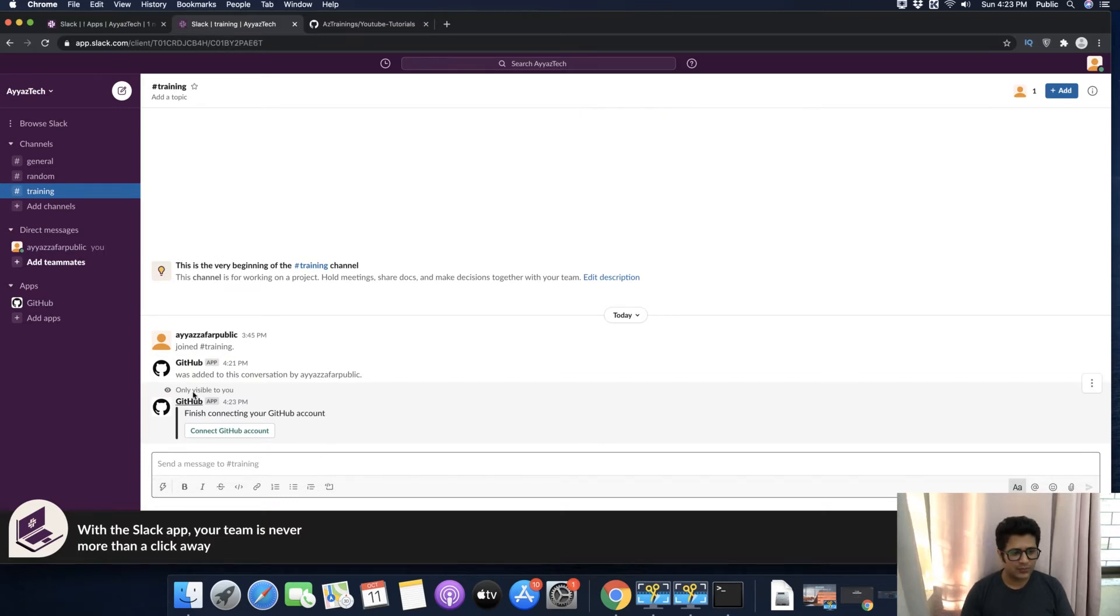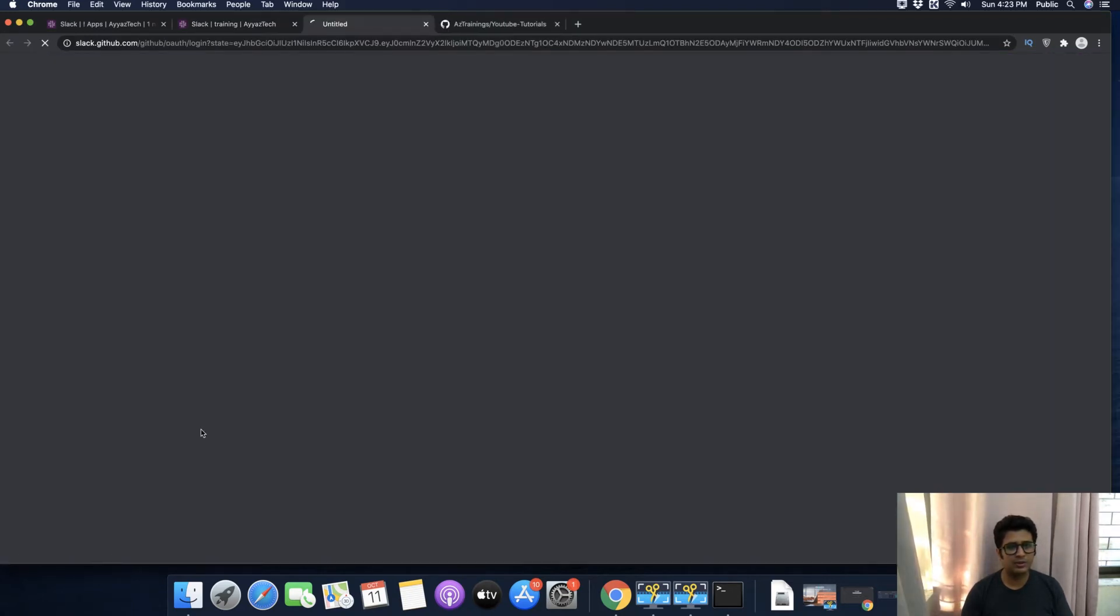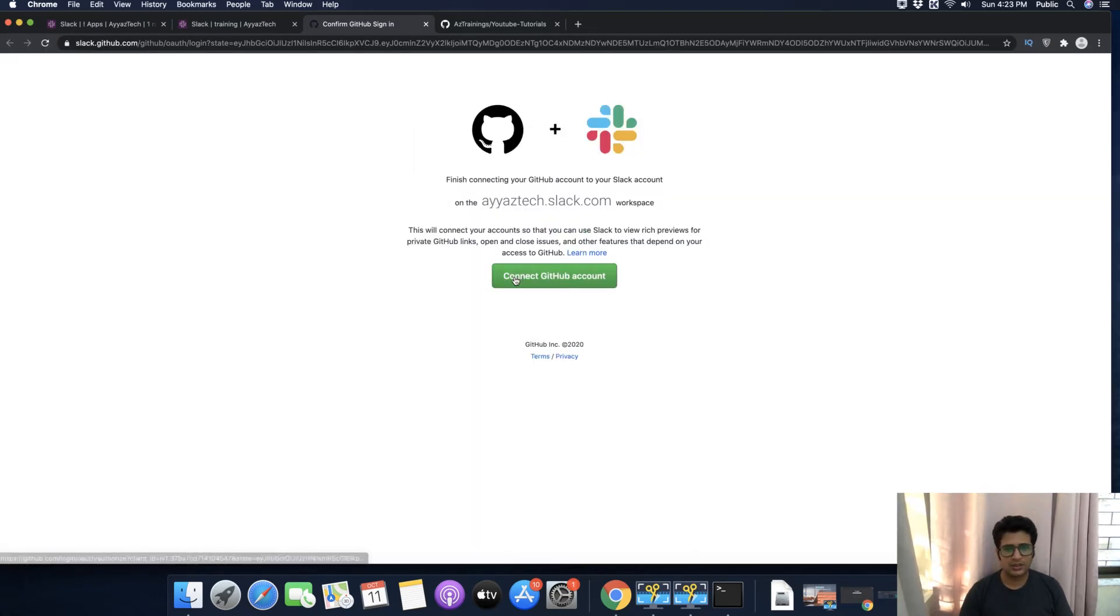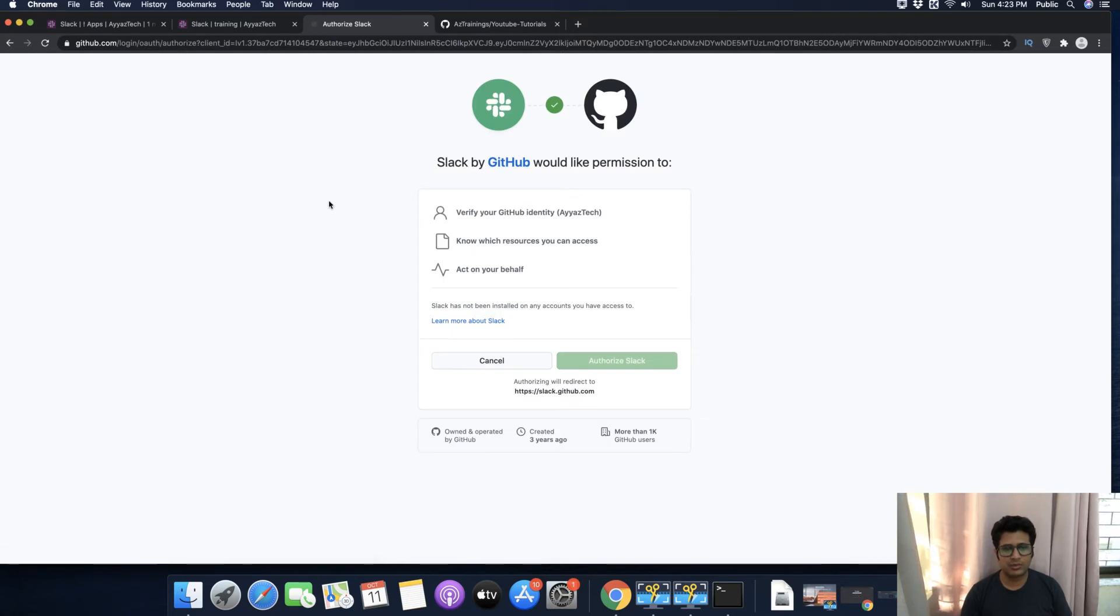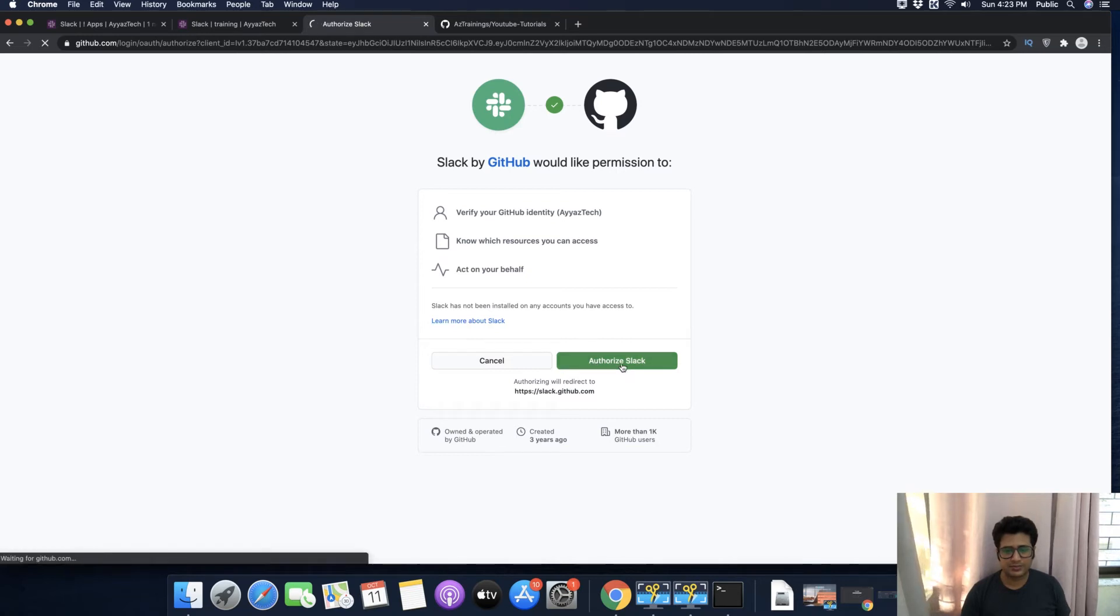It is asking you to finish connecting your GitHub account. Click on Connect GitHub Account. This will integrate your GitHub account with the Slack channel. Click on Authorize Slack.